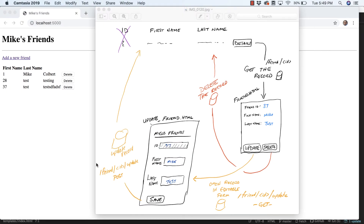Now that we can add new friends and delete friends from the database, I want to work on the ability to update. As part of that, I'm going to turn this into a master-details view. In a master-details view, I'd have items from the database showing as records, and then instead of delete, there would be a details button. When you click it, it would fetch the record based on the primary key, and then you can choose to update or delete it.